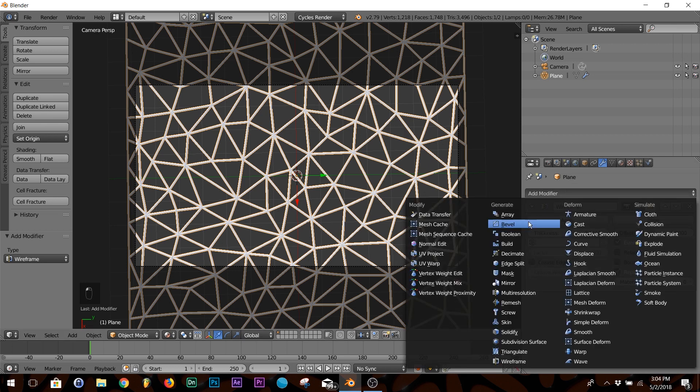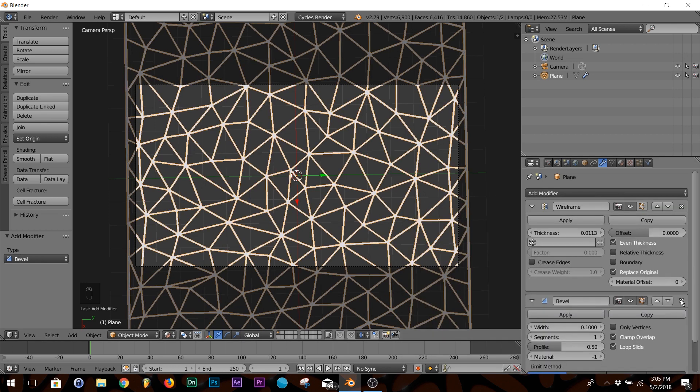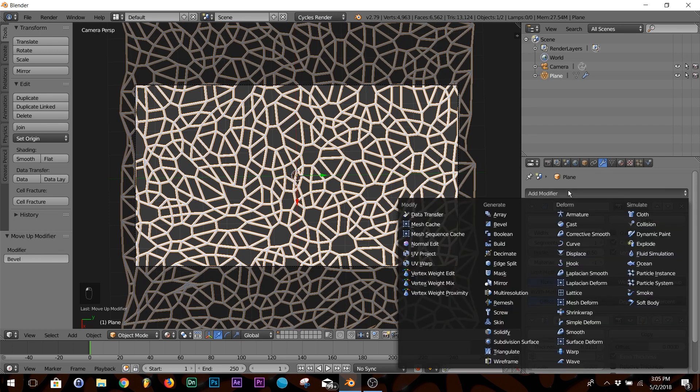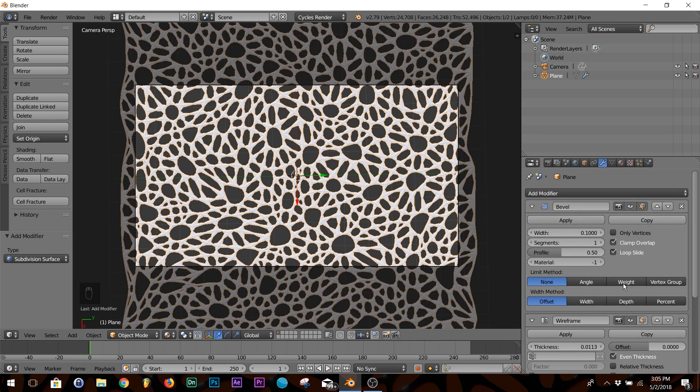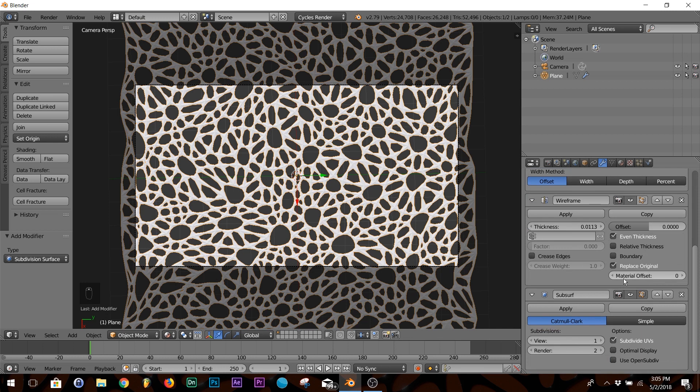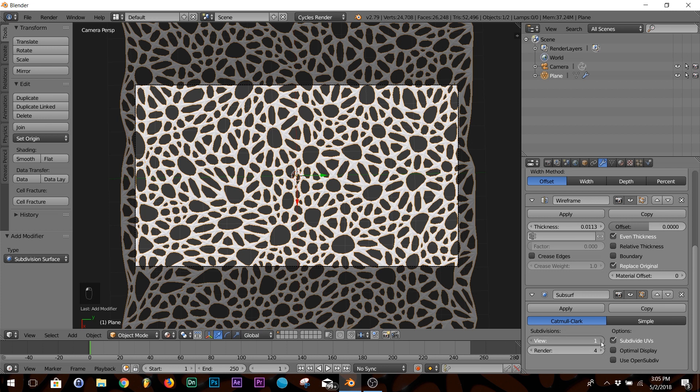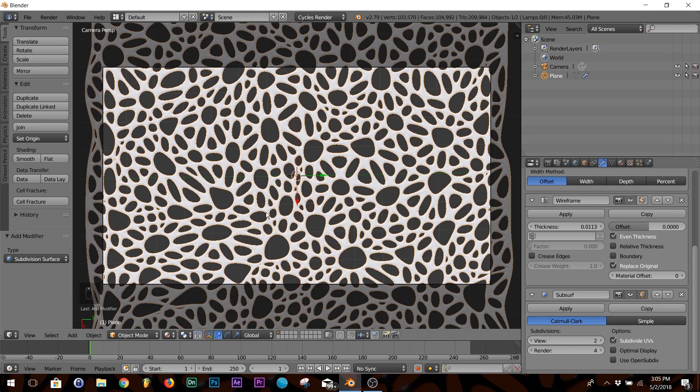I'm going to add two more modifiers: a Bevel modifier at the top of my modifier stack, and a Subdivision Surface. On your SubSurf, in Render click four or five, and then in View just hit two to get a good idea what it's going to look like.